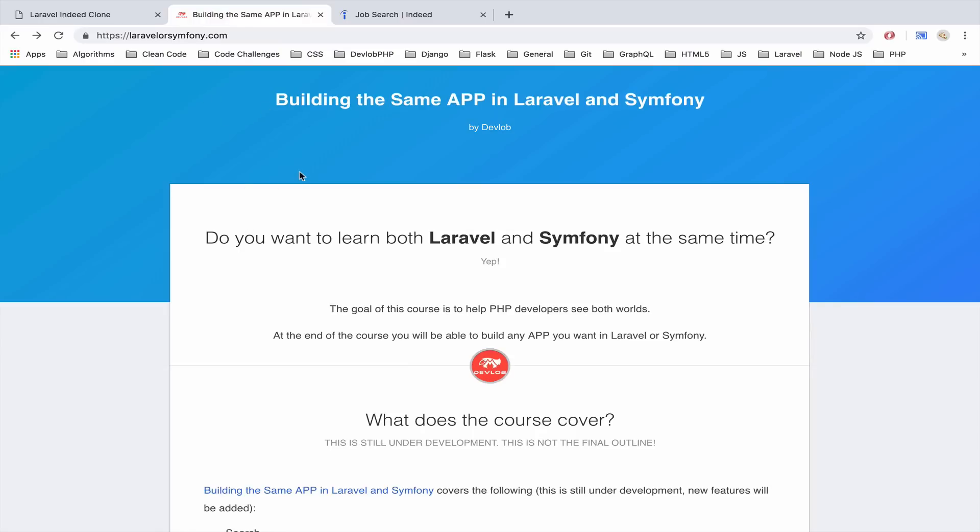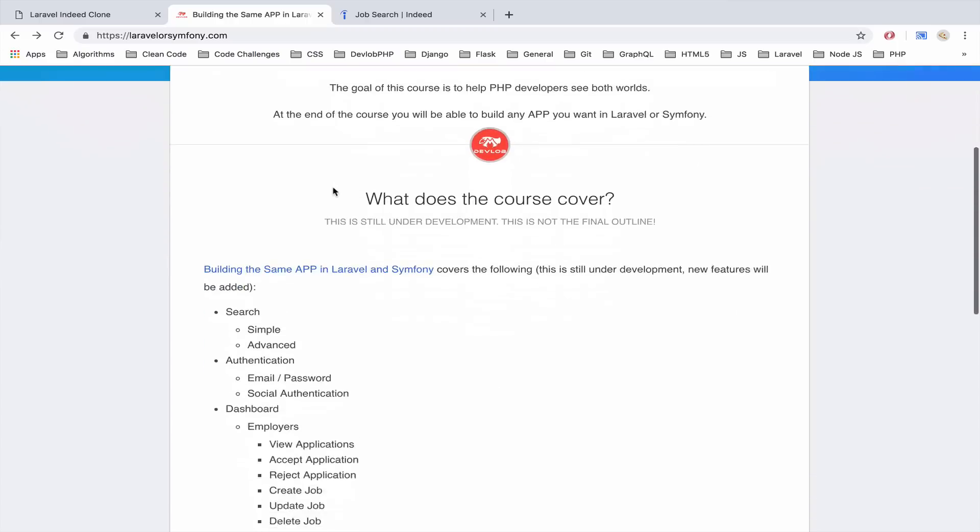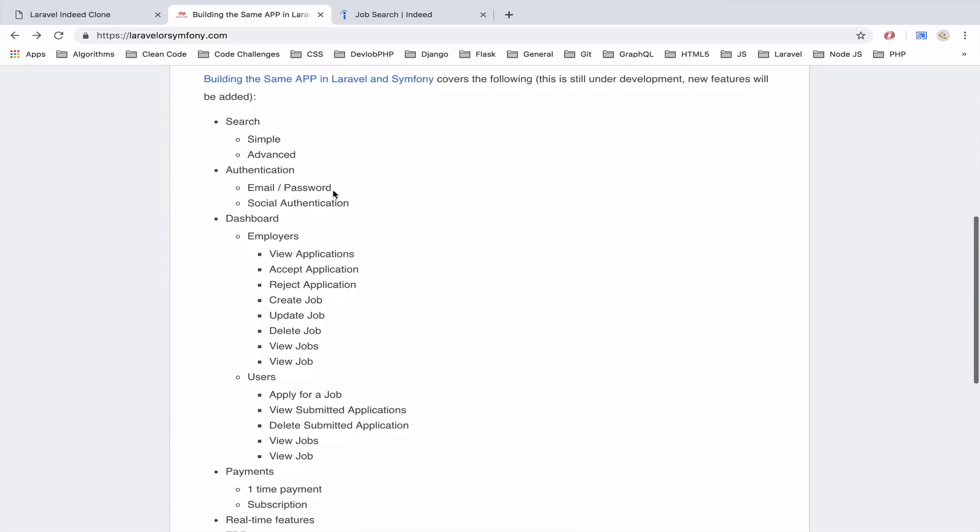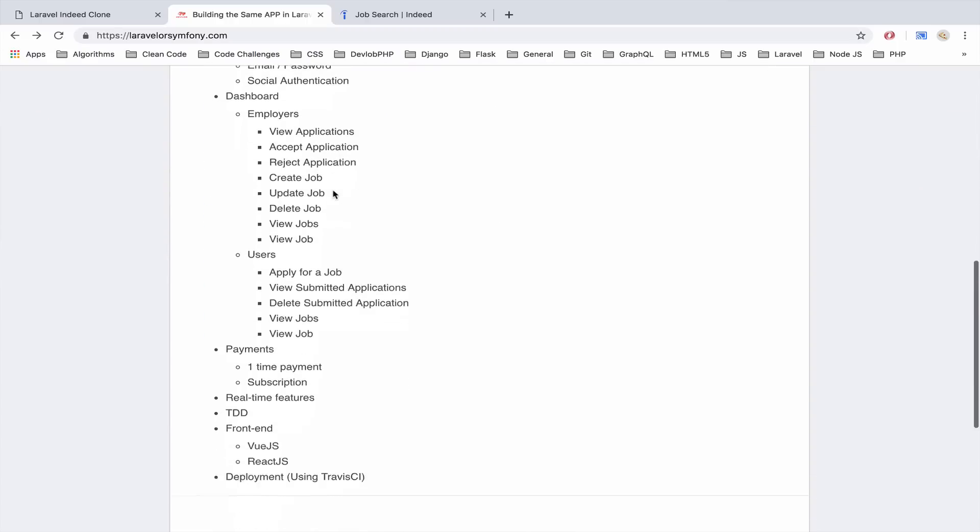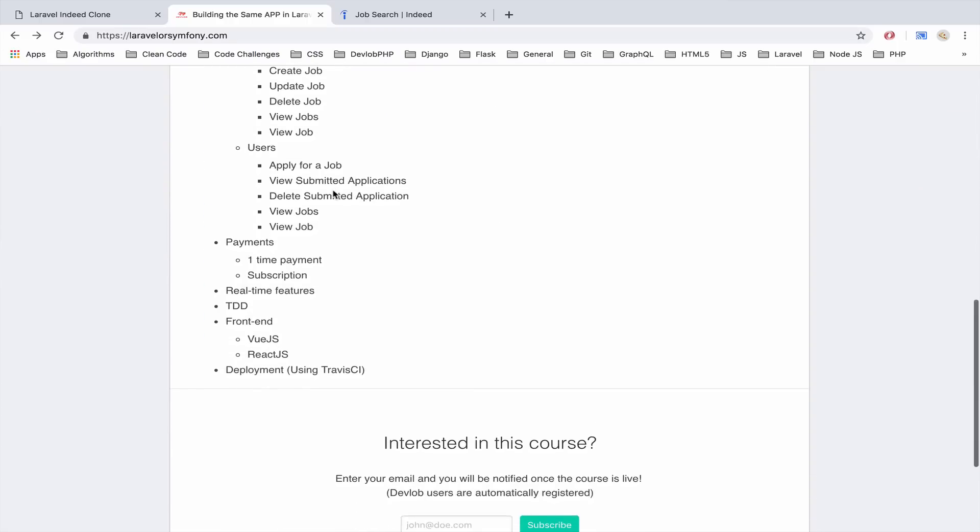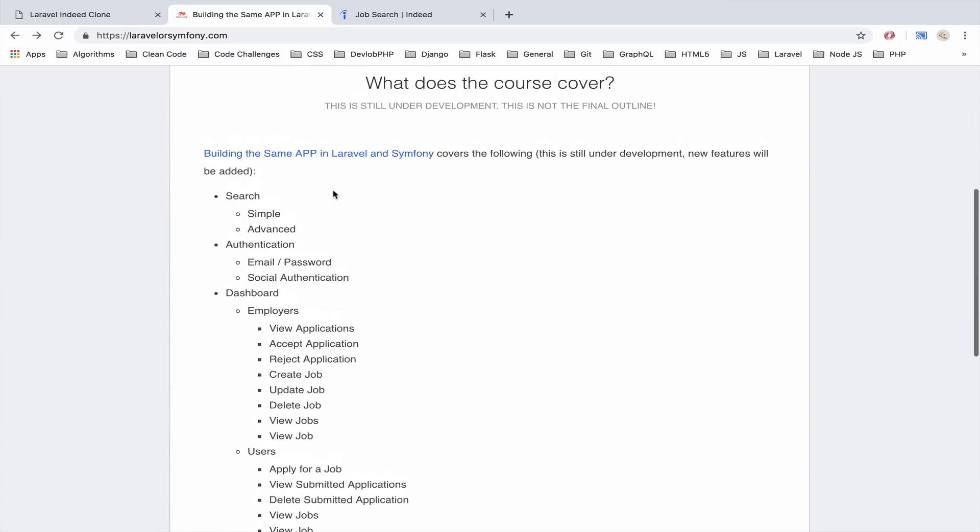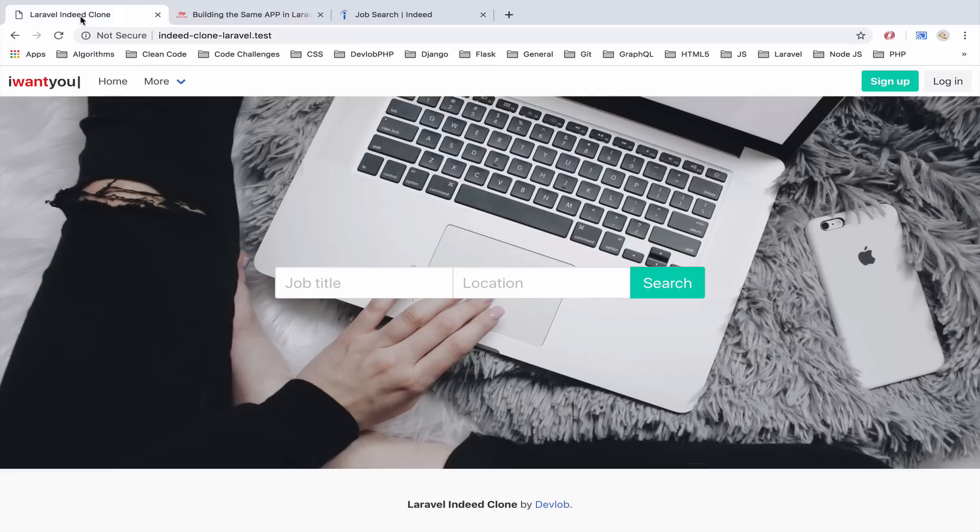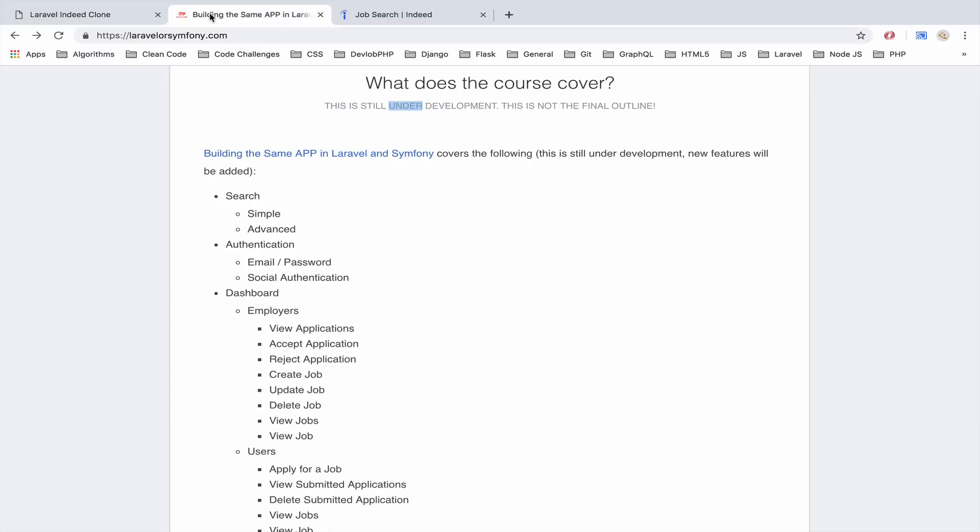So I have set up this landing page, the domain is laravelorsymphony.com and you can see the features in this landing page right here. Remember that this is still under development, I have not completed the course, I'm just brainstorming and of course at the same time I'm also building the application.